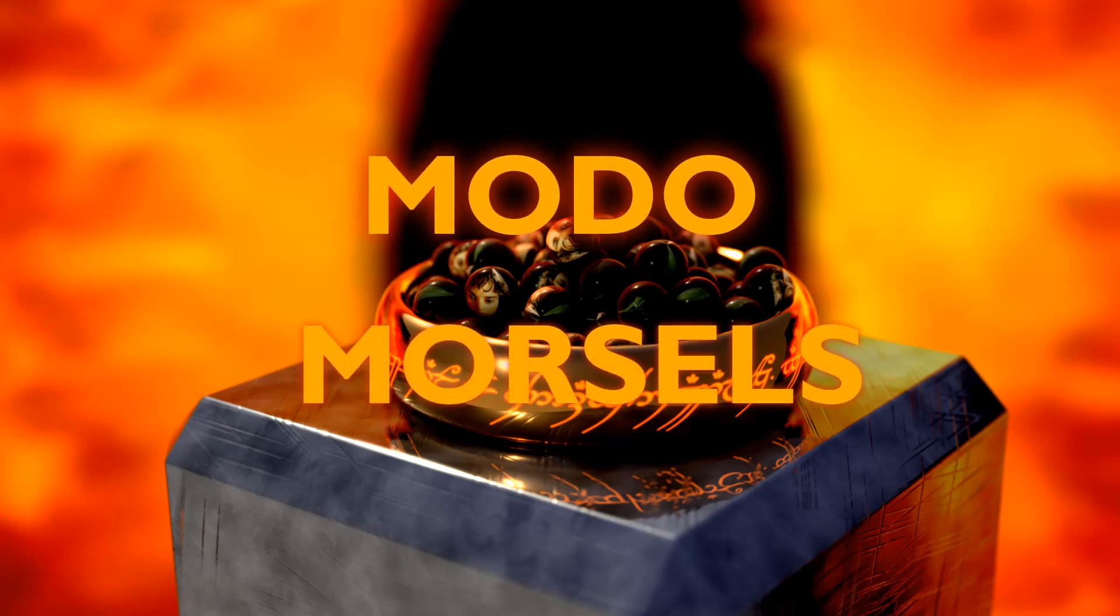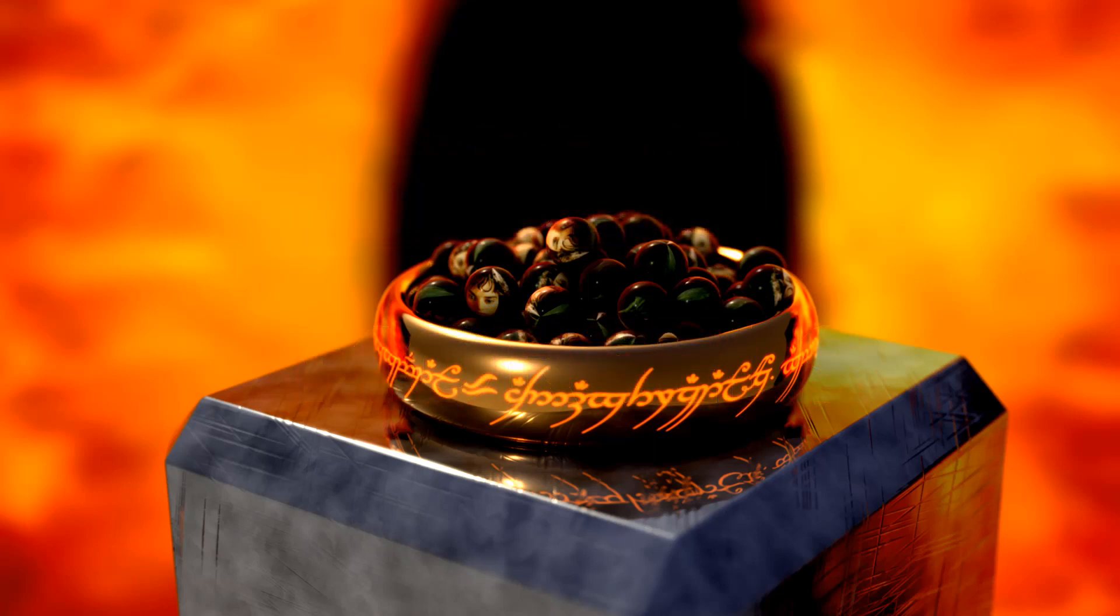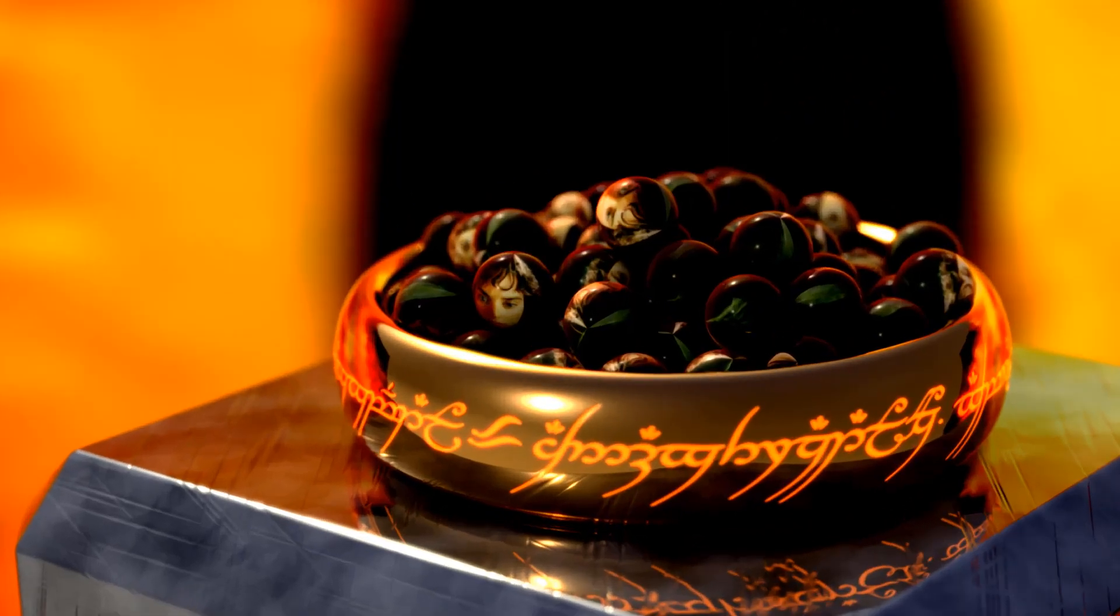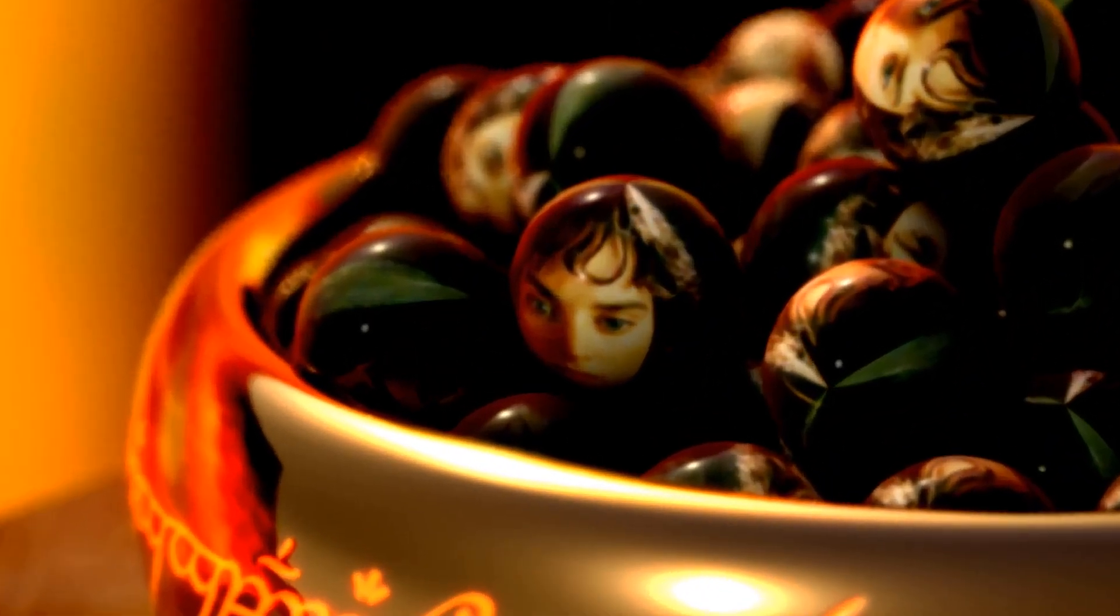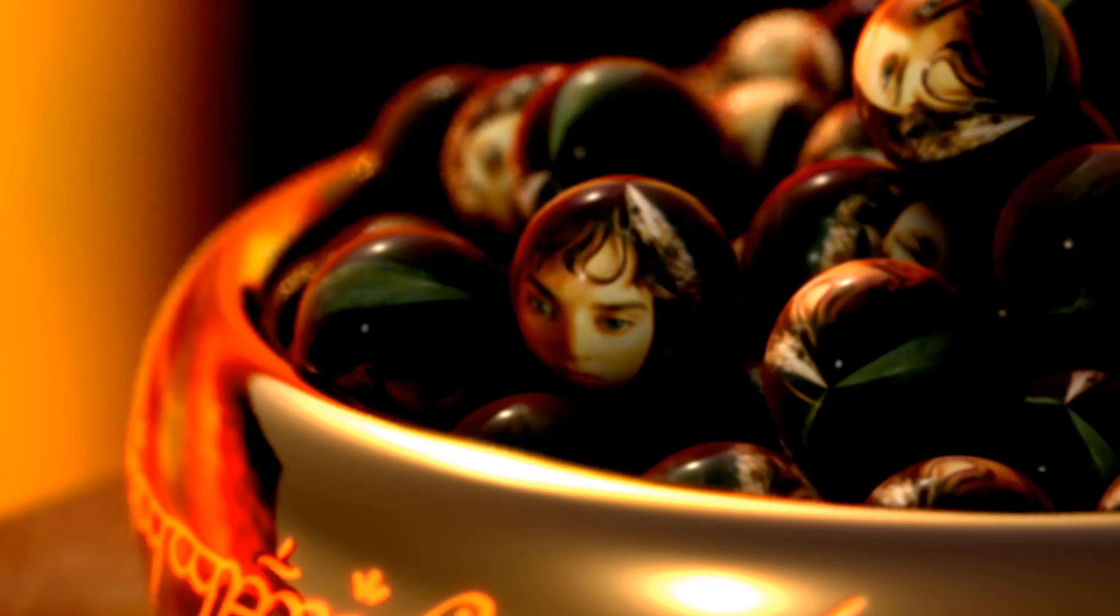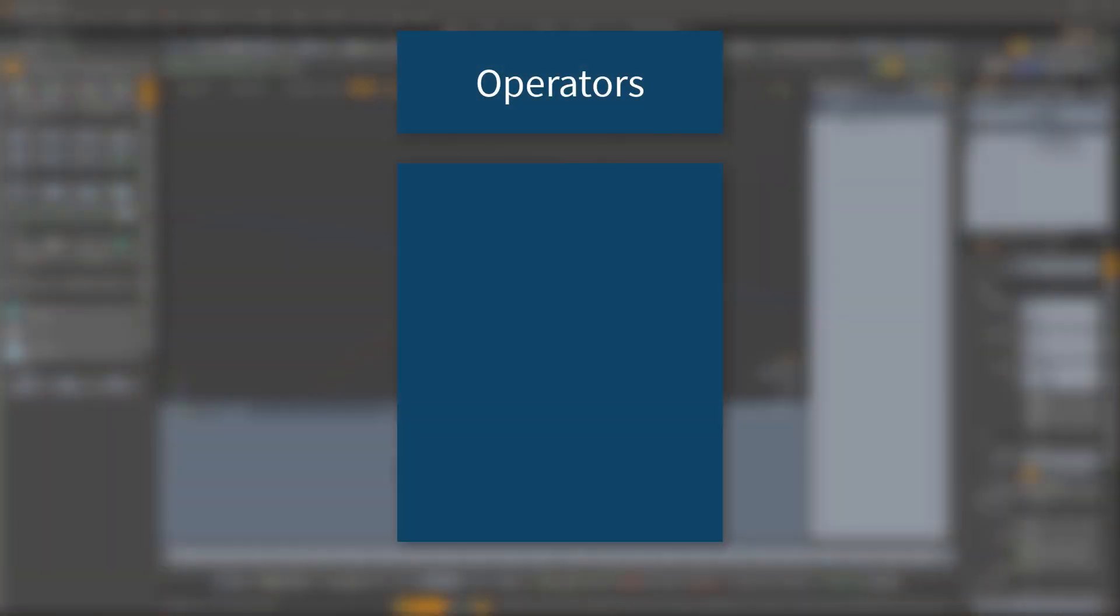Modo morsels. Now hang on a minute, these are not the morsels I'm looking for. These are Frodo morsels. I think we all know what happened there. Let's cut to the chase.